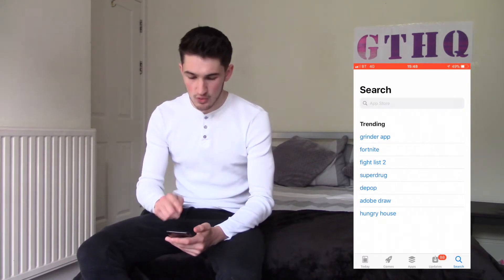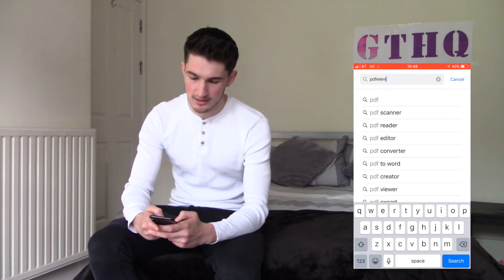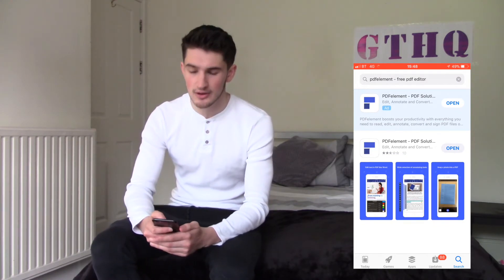So what is PDF Element? Well in short, it's a PDF editor, but it's also so much more. Let's take a look. To get this app, you go on to the App Store, type in PDF Element, and it will be the first option at the top. It is a free download, so go ahead and hit download.